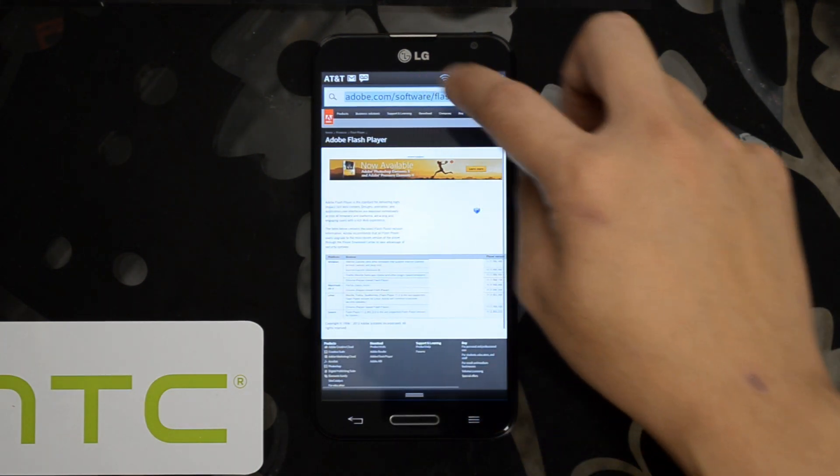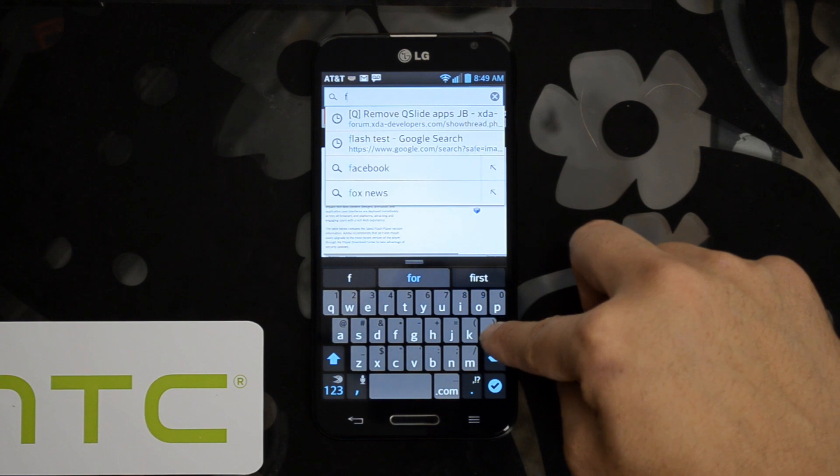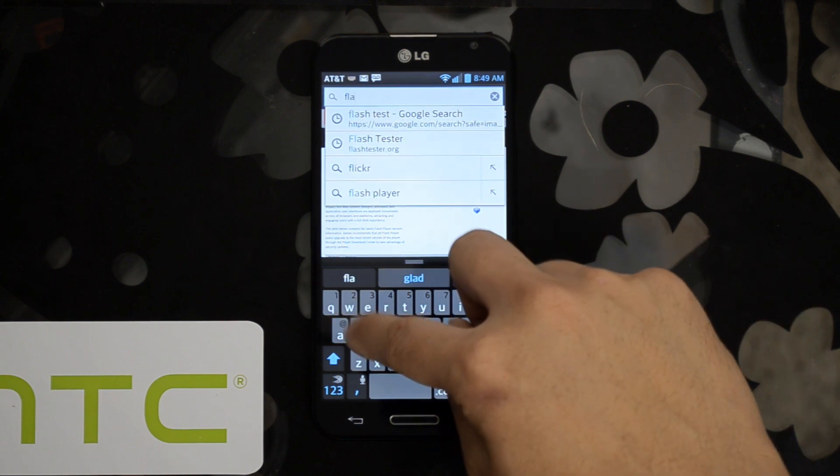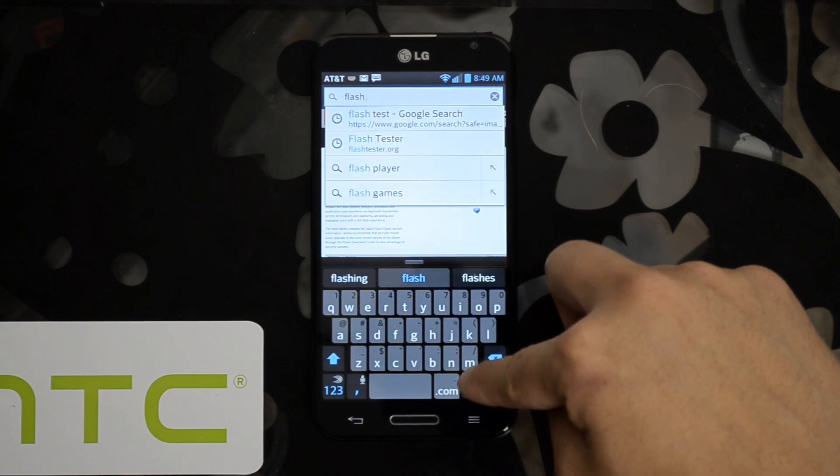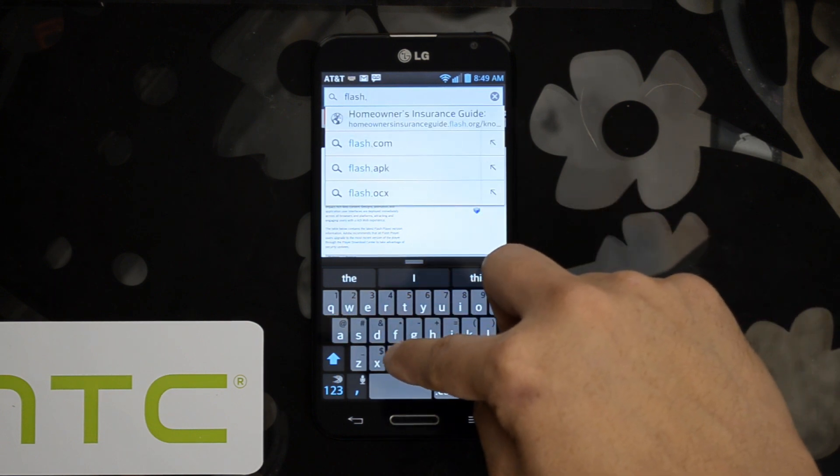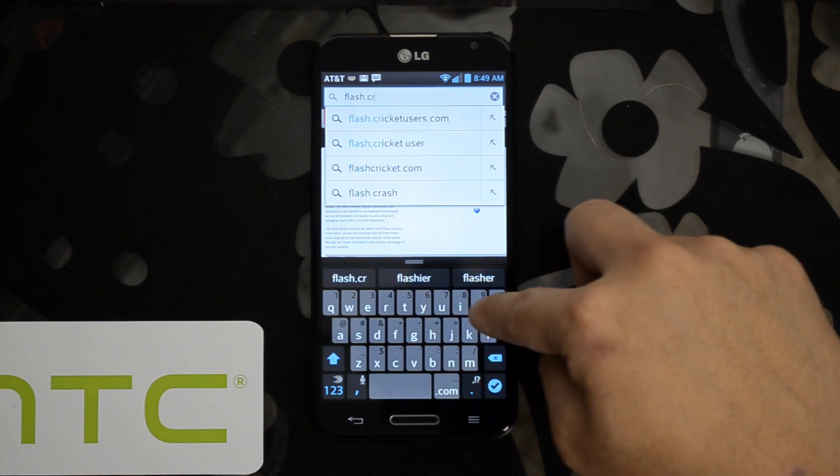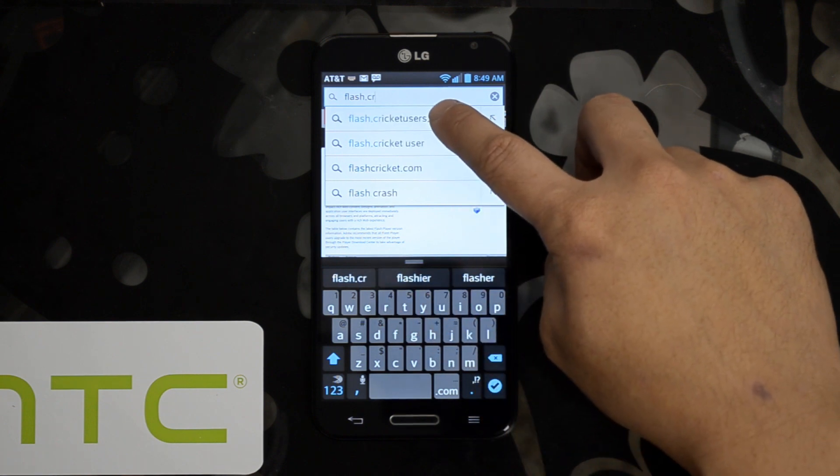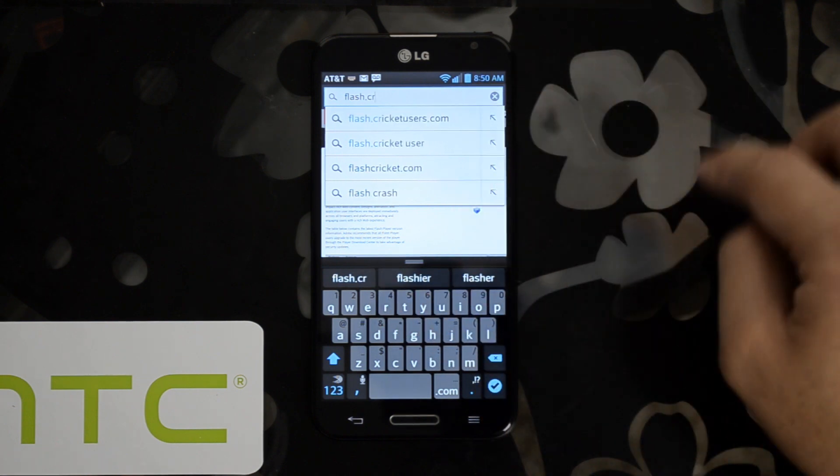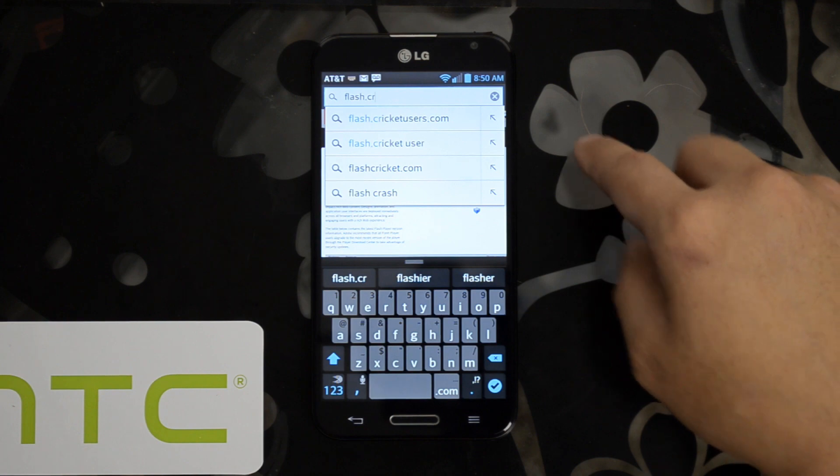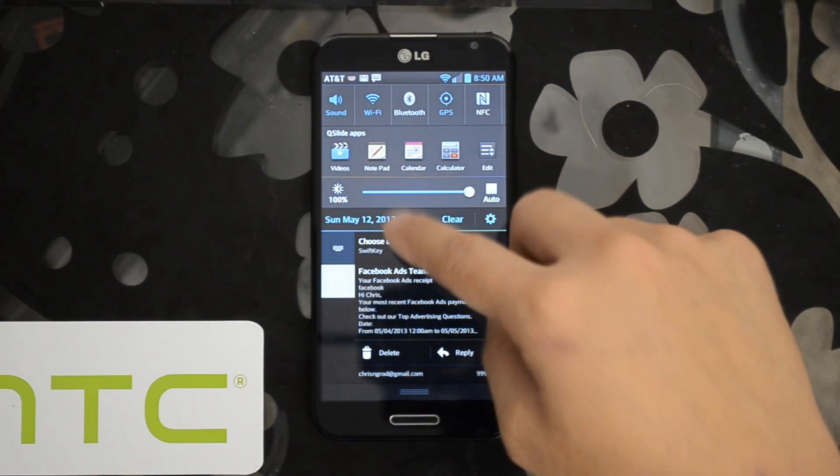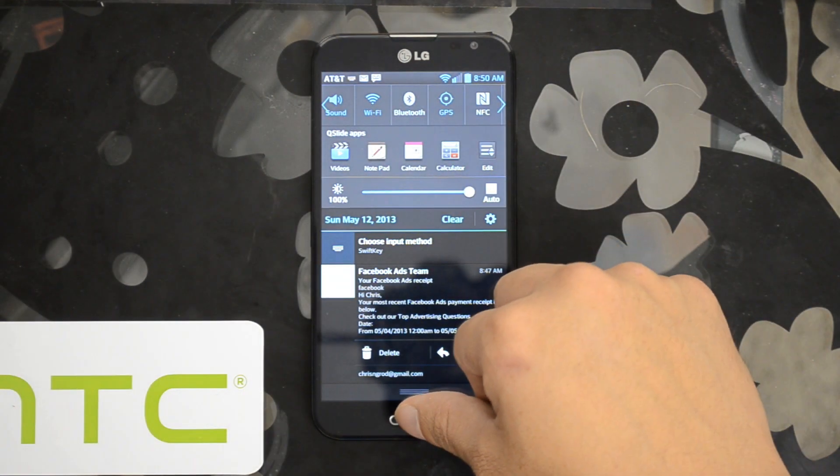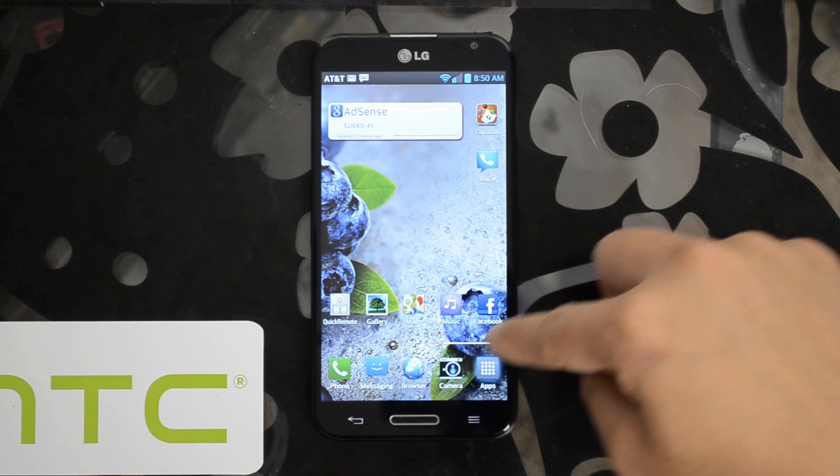I put this download on my site when Adobe Flash stopped being supported officially. So flash.cricutusers.com. As soon as you click that, it'll start an automatic download. Once that download's finished, go ahead and open it up and install it.